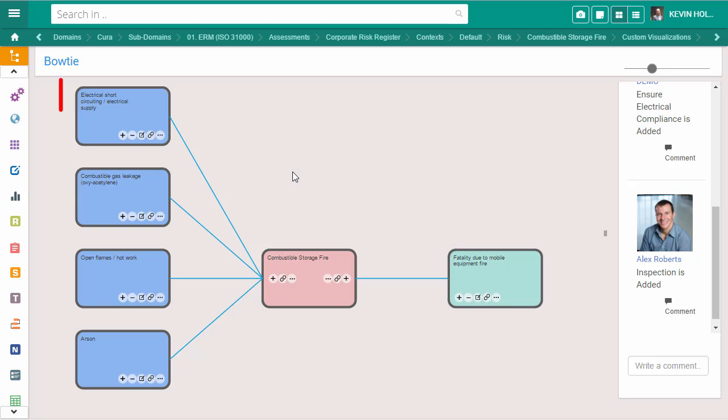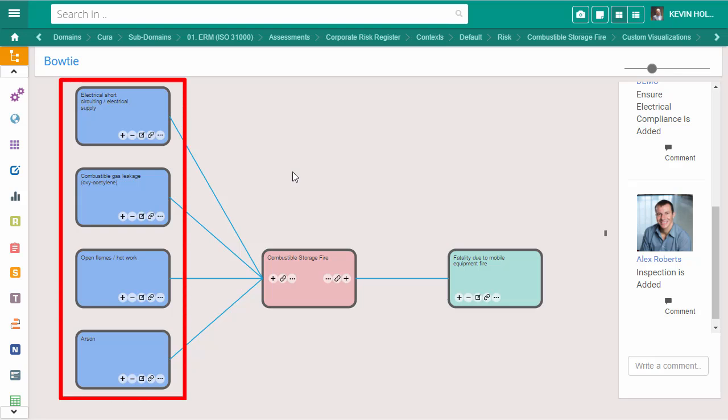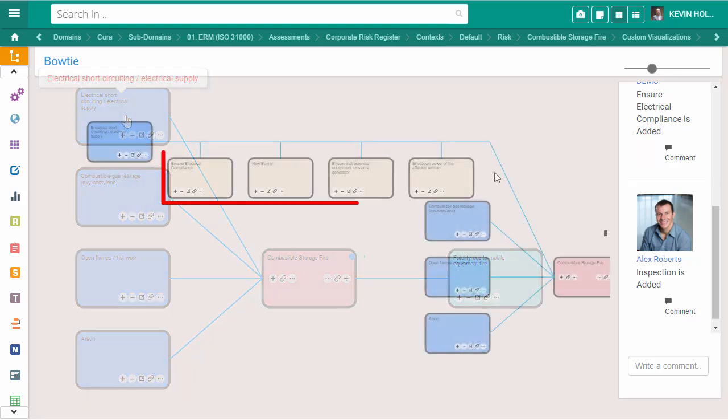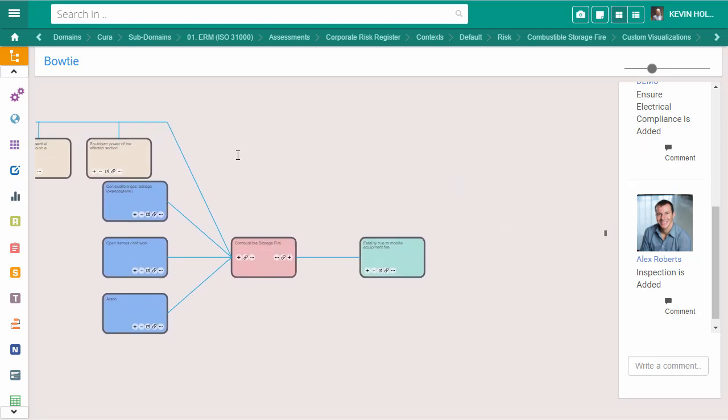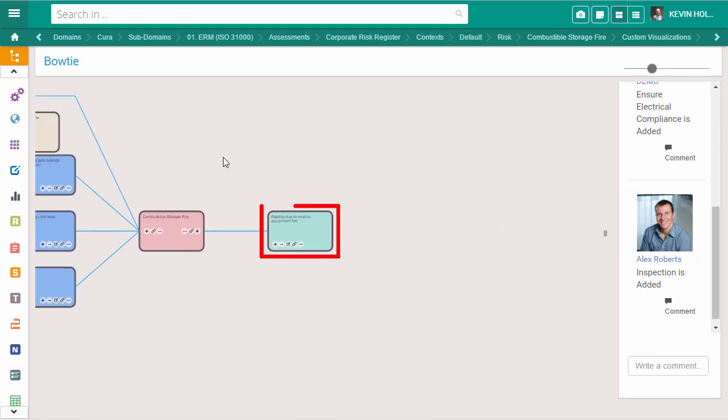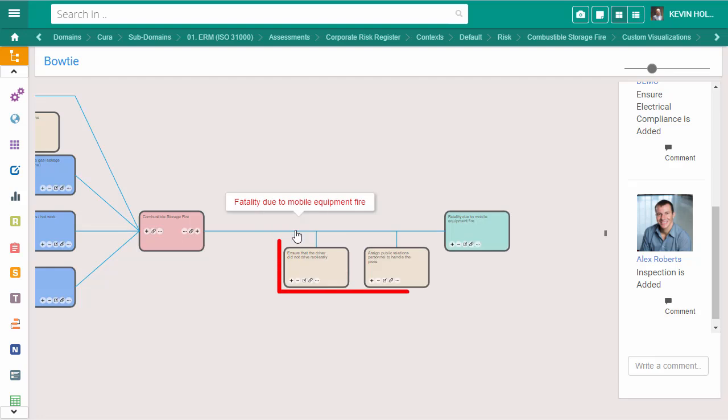It visualizes the causes of the risk, its associated barriers, as well as the consequences and their associated barriers.